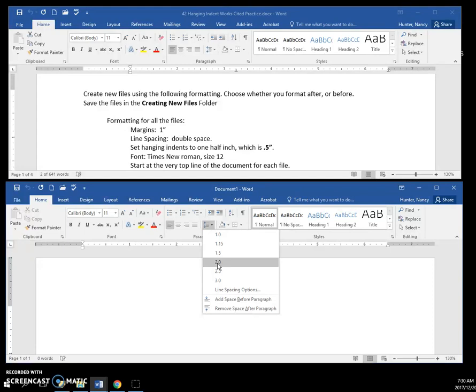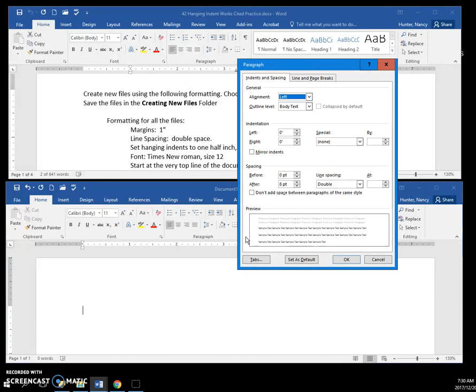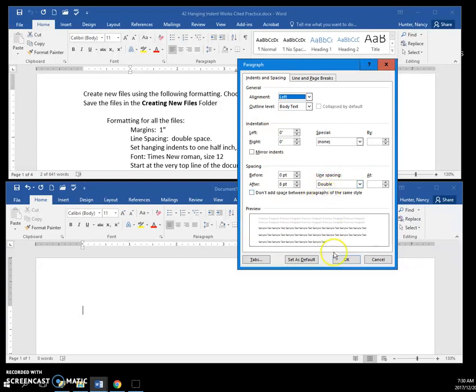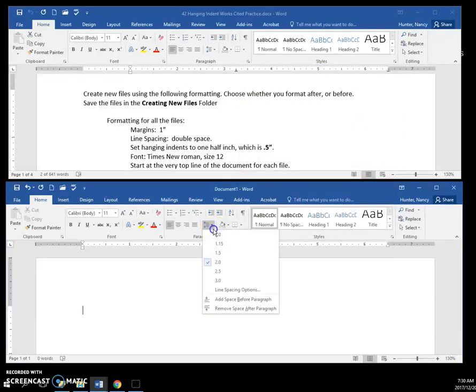Just to show you in a different way, if you go to the launcher for paragraph settings, you can see I am set at double. It says double here, but in this list it will say two.